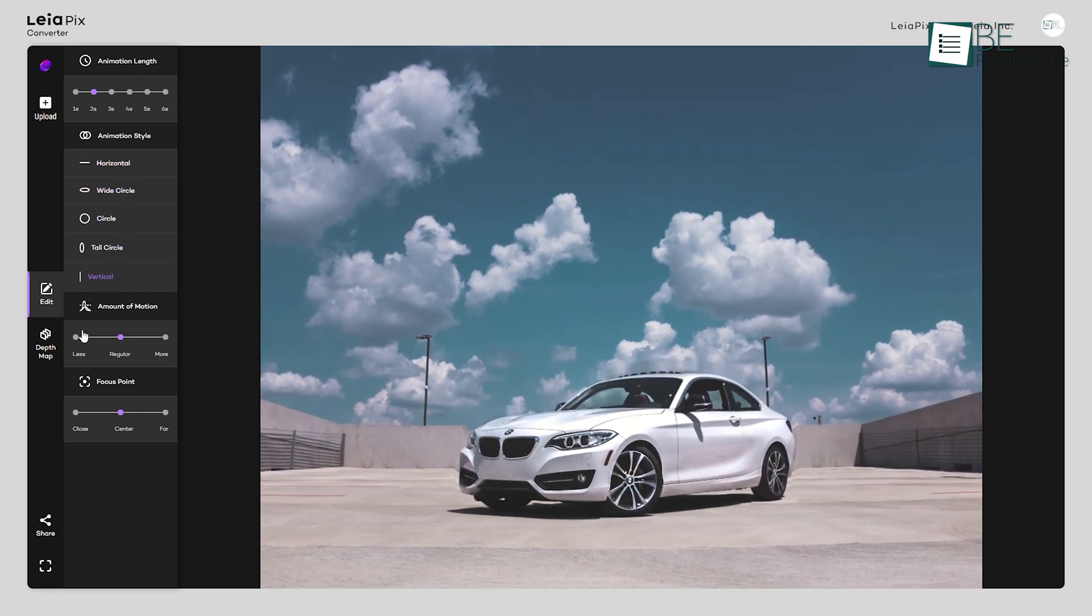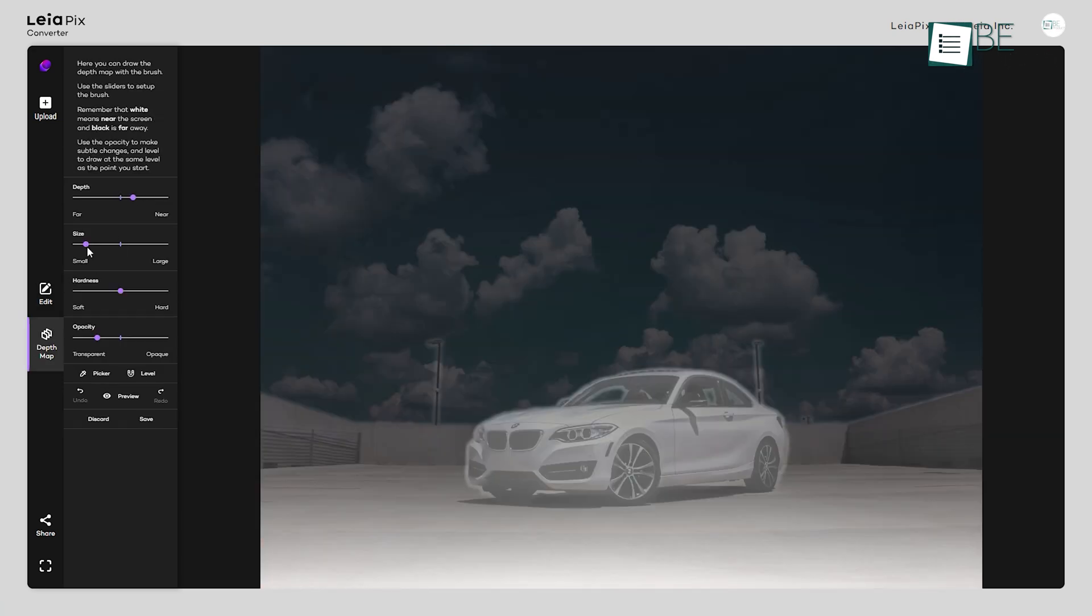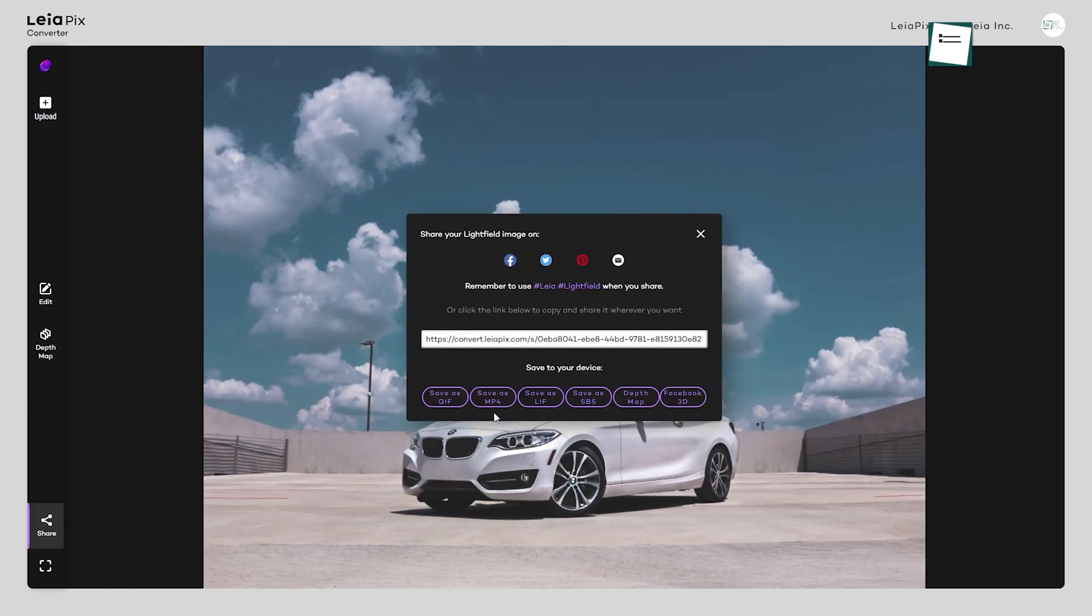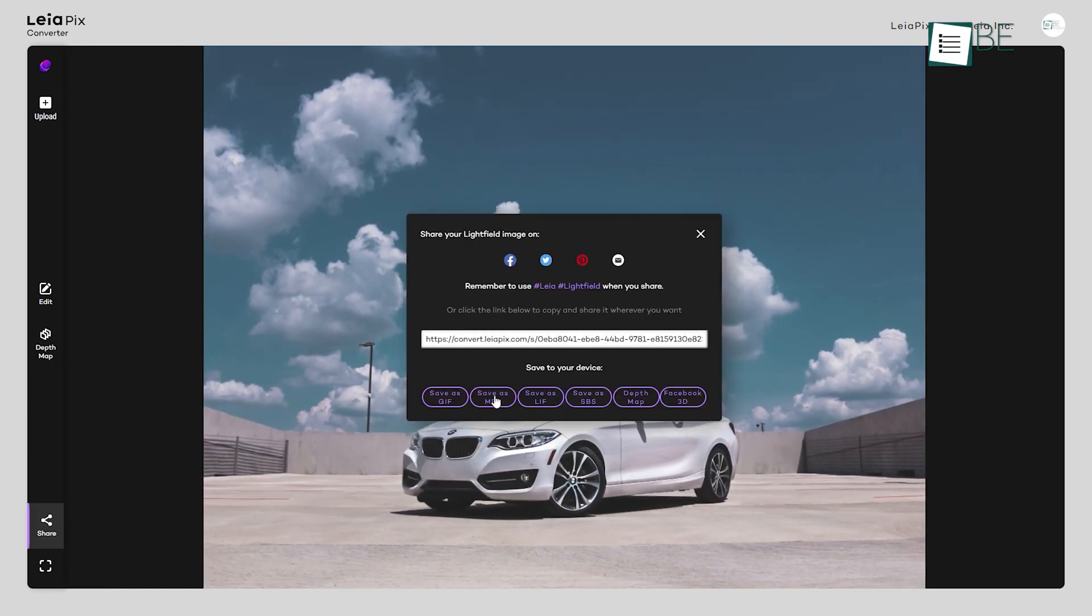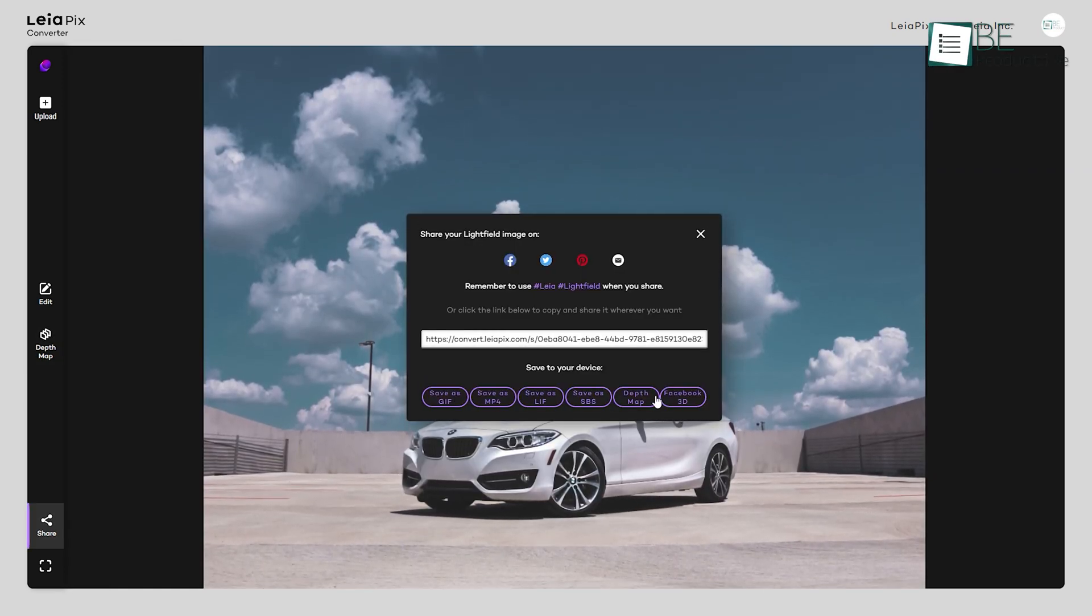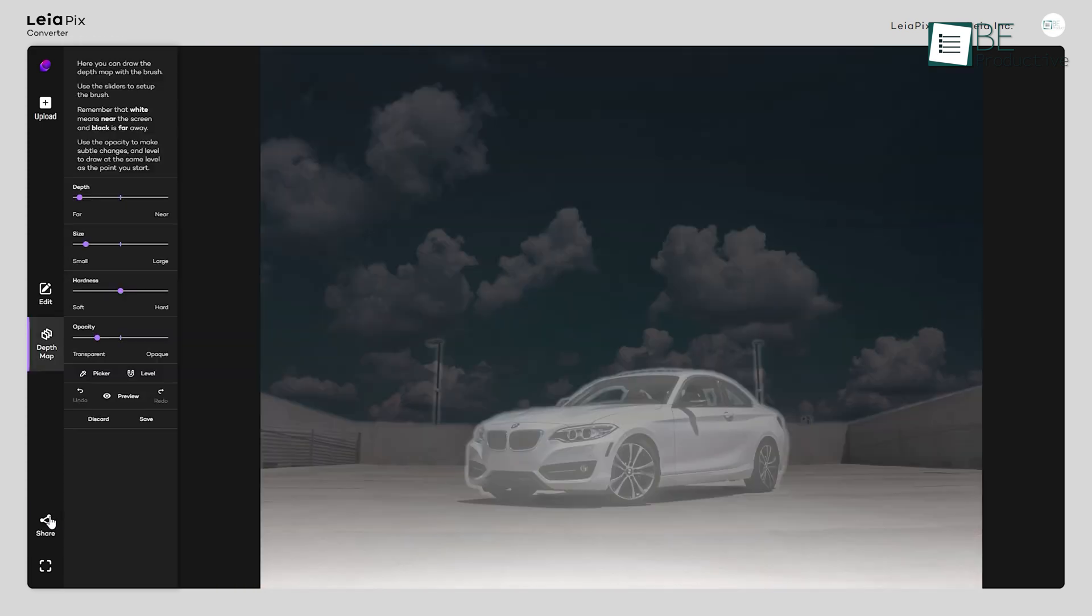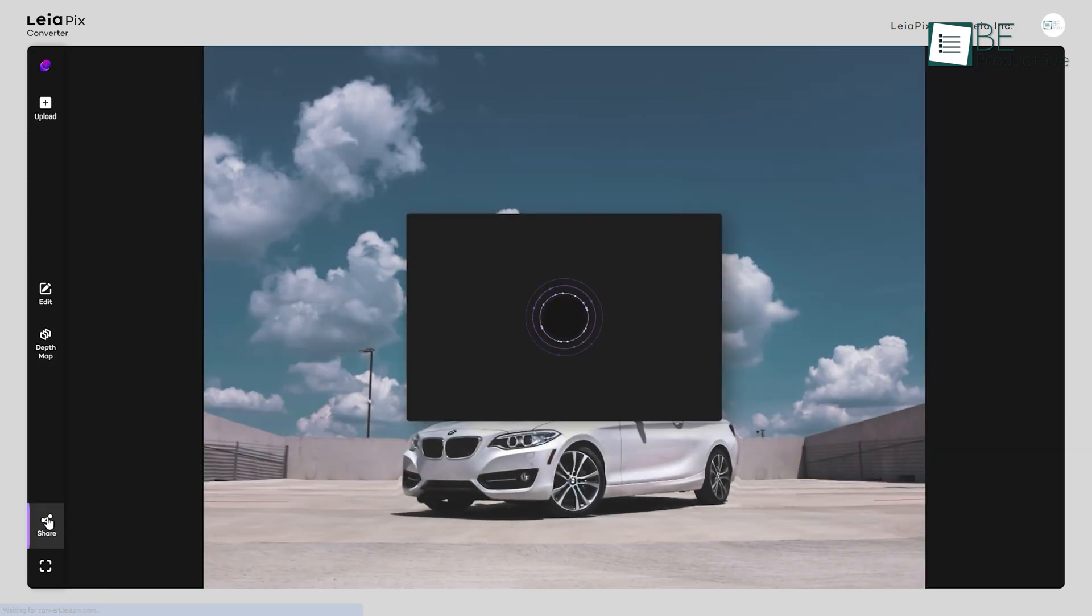Moreover, it also allows you to change the level of depth, size, hardness, capacity, and more with brushes. You can share on different platforms and also download your converted image in different formats by clicking on the share button.